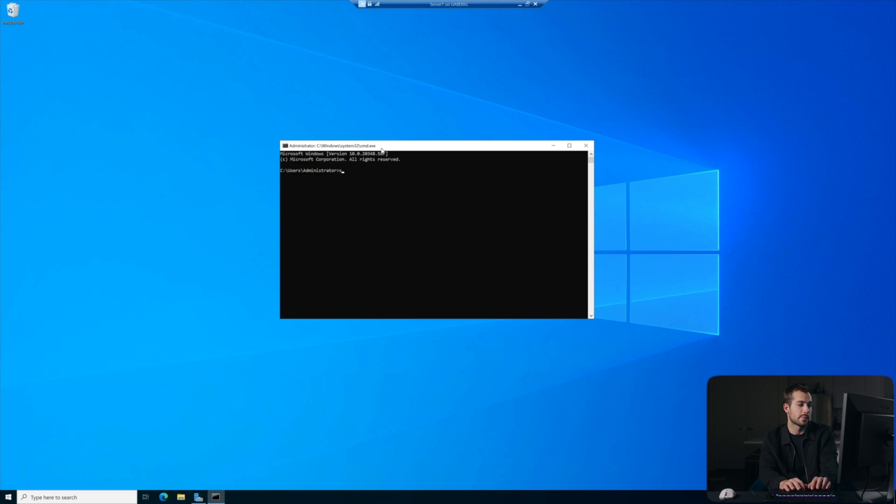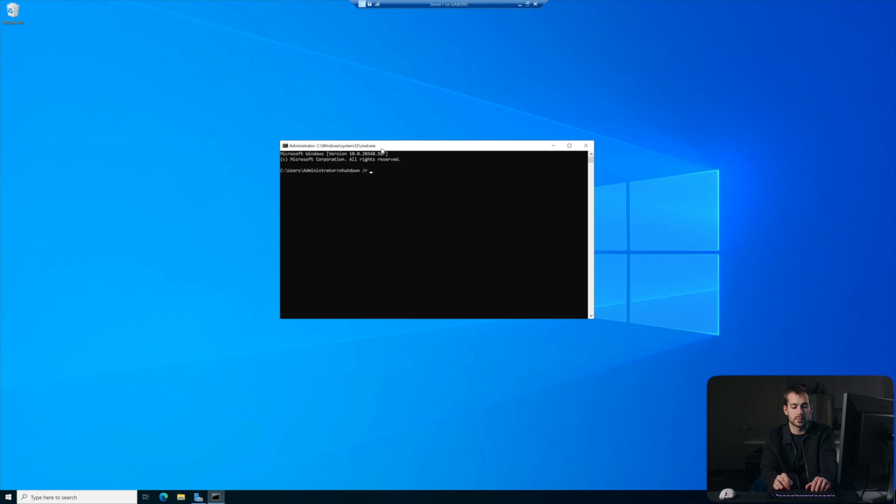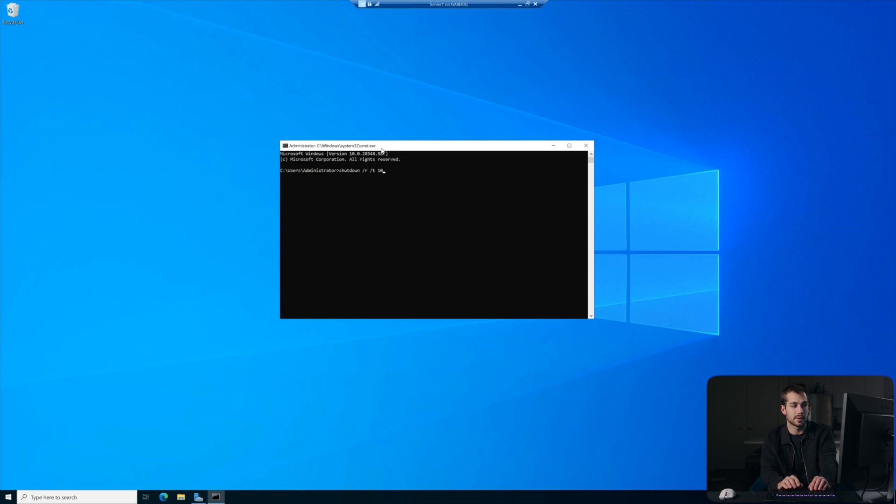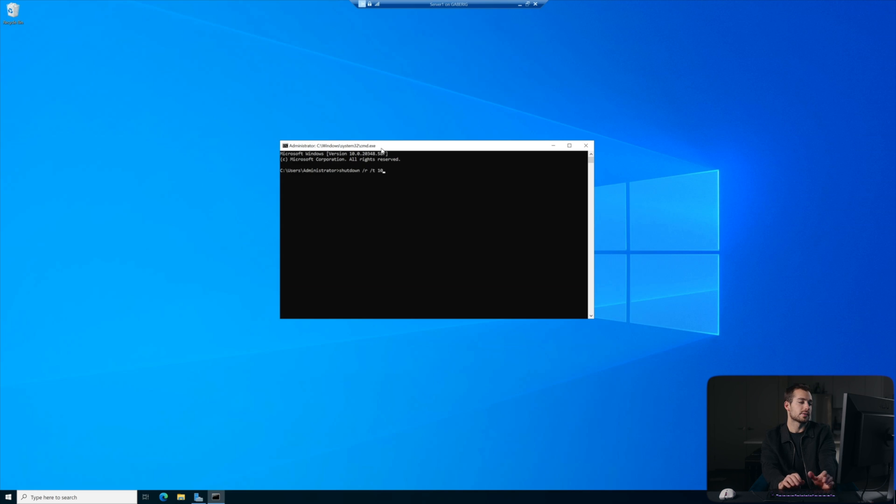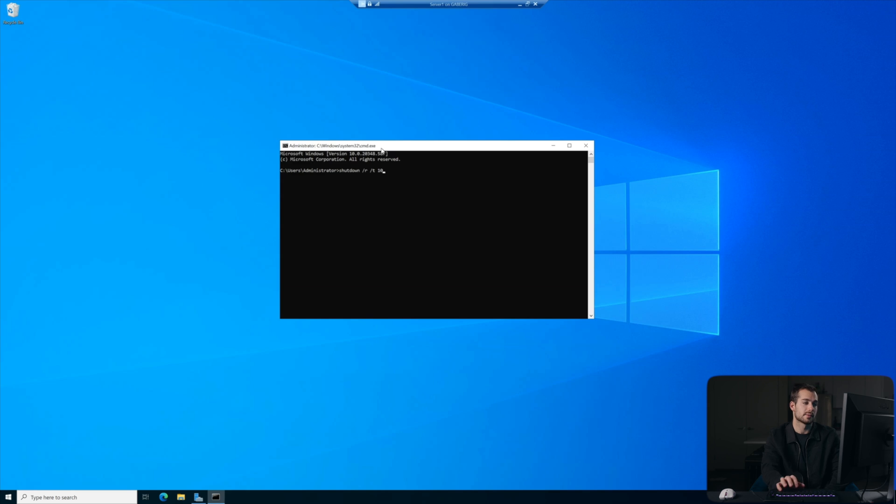We can use the command prompt to run a restart command, and we can also give it some additional specific instructions. So for example, I can type shutdown forward slash R. R would be to restart after shutdown, and then maybe you want to do a time as well. So we'll do slash T space 10.